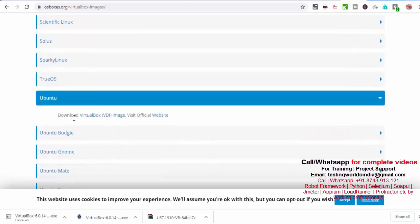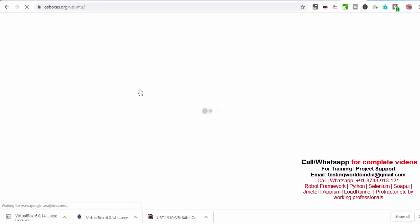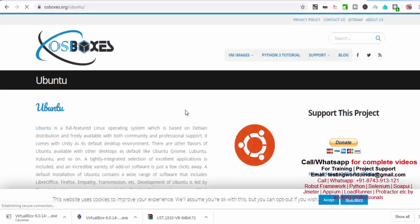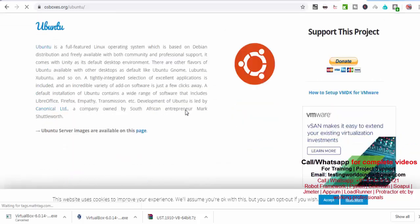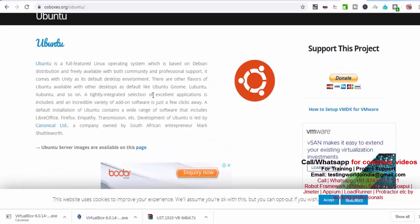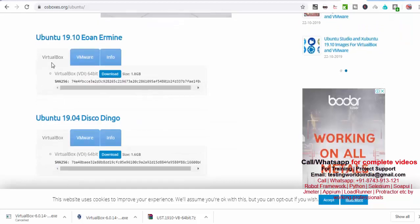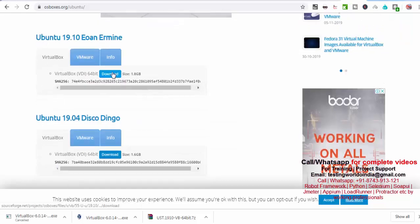Now it's asking to download Ubuntu VirtualBox image. Yes, I just click on this. It will take you to the next screen. Now here, would you like to download this? On the first option, I will just click on download.